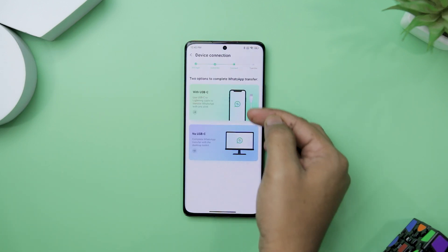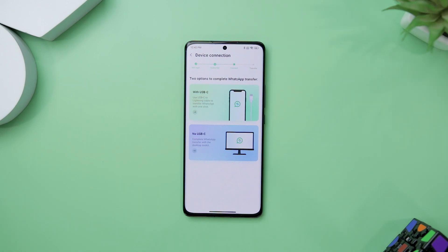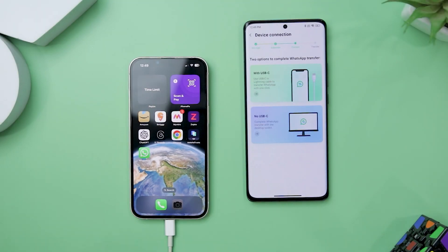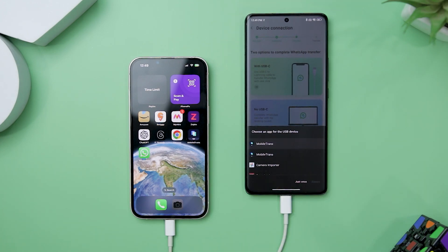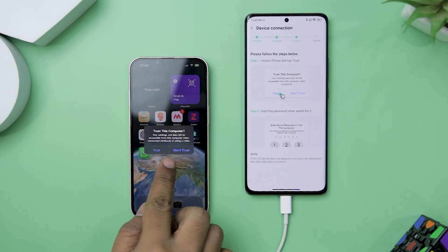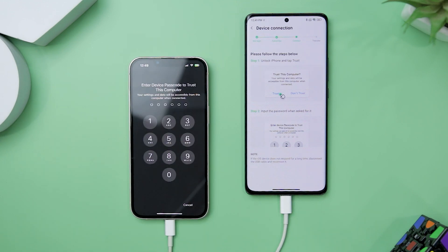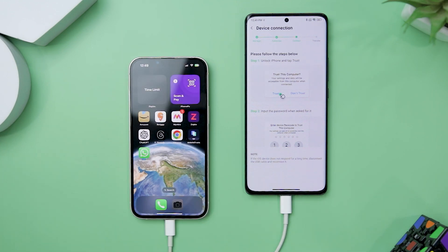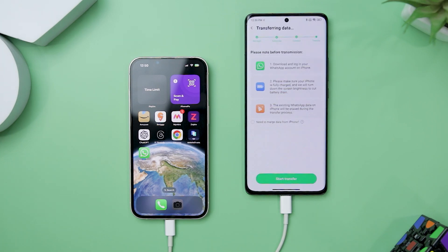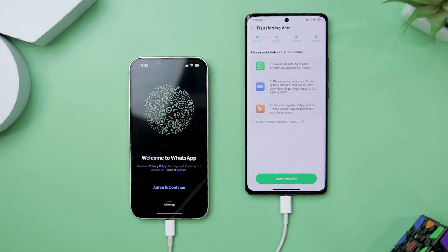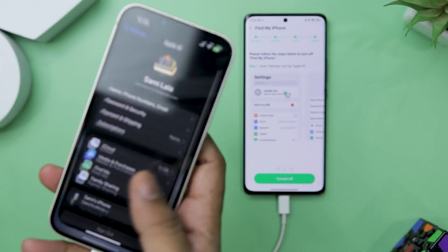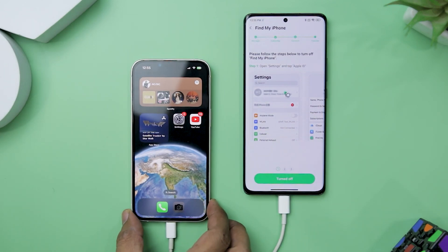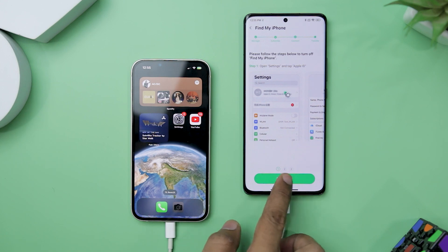In the next step, the app offers you two options to complete the transfer: the easy USB-C option or the no USB-C option. Just connect both devices using a USB-C to lightning cable and the transfer will begin. You might get a trusted device prompt on your iPhone, but that's just a standard security measure. In the next step, you have to download WhatsApp on your iPhone. The last step is to turn off the Find My iPhone option on your iPhone so that the app can properly transfer the data. It will also guide you through screenshots if you don't know how to do that.